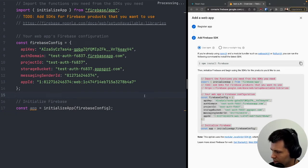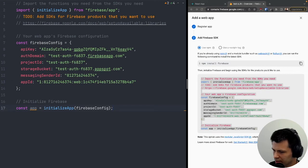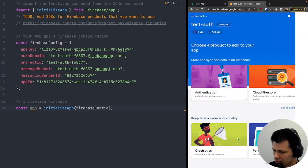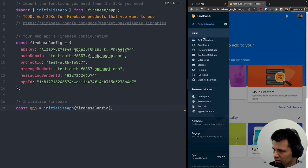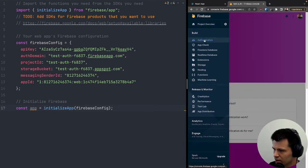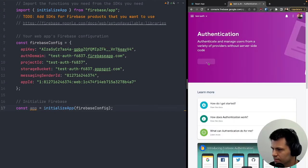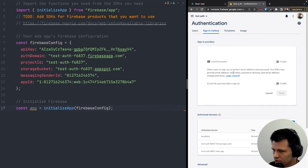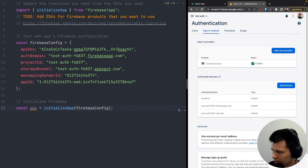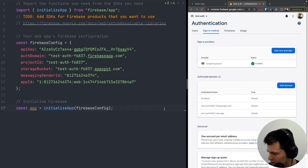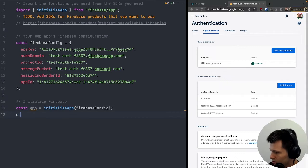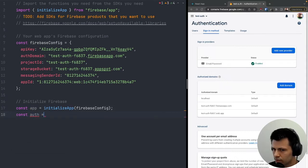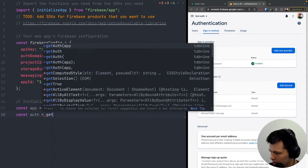The next thing is to enable authentication. I'll click 'Continue to console', go to the 'Authentication' menu, click 'Get started', choose 'Email and Password', enable it, and save.